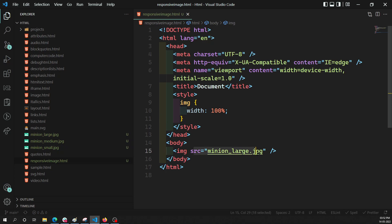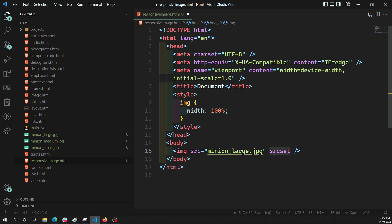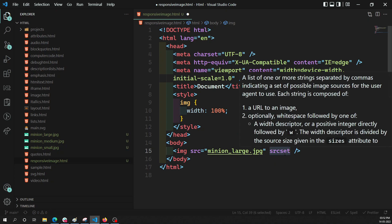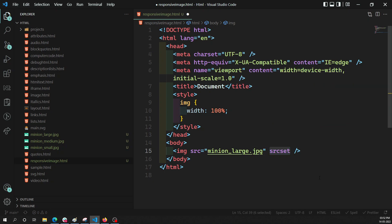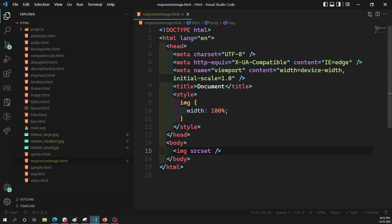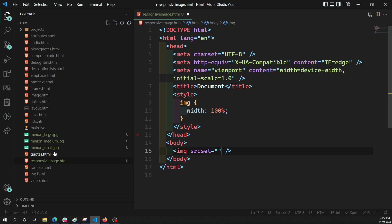In HTML we have an attribute called srcset. This srcset attribute takes multiple images — it accepts a URL, and a width descriptor or pixel density for each image. Now let me remove the plain src and replace it with srcset.